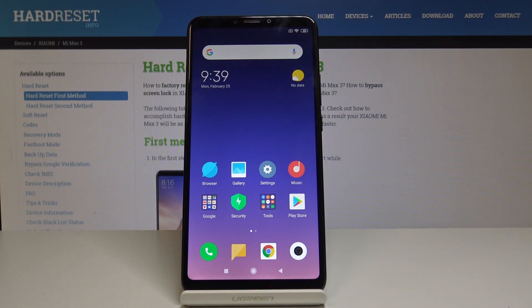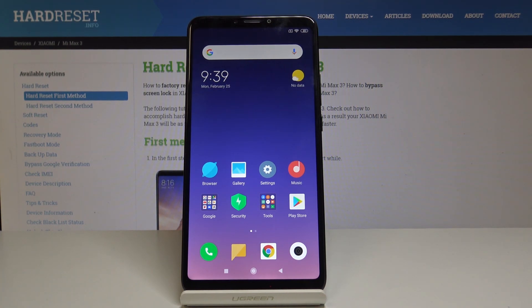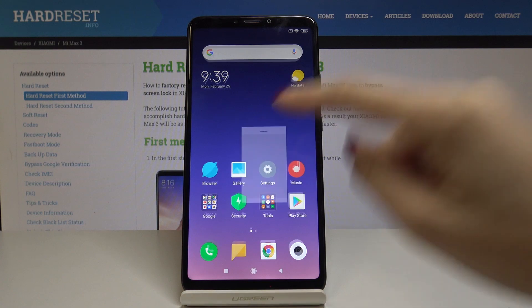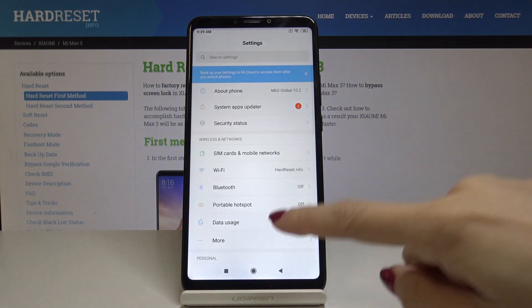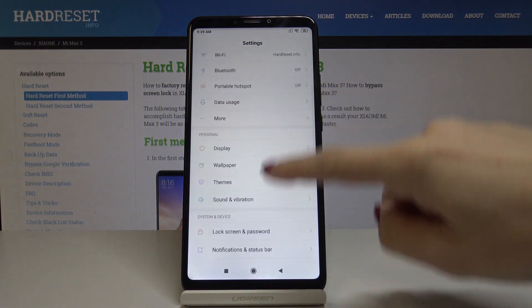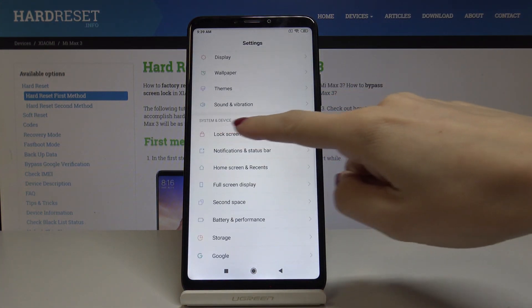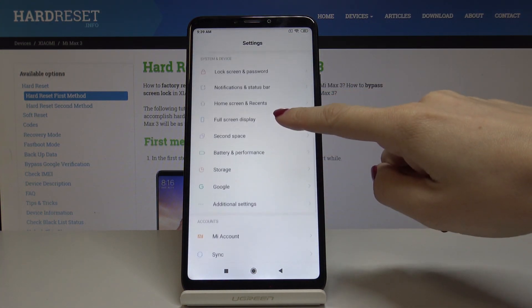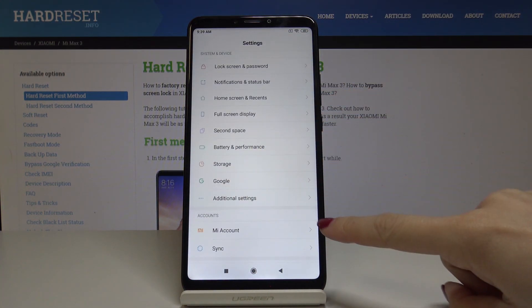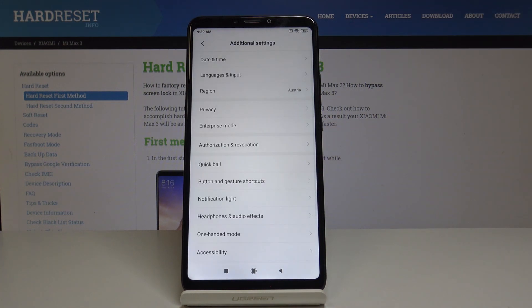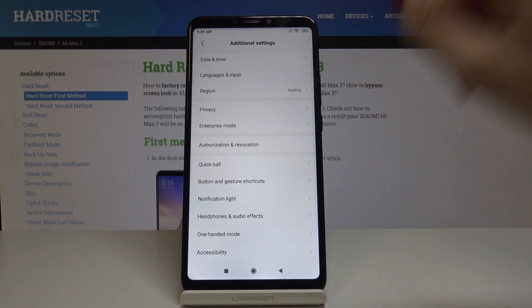Here I have Xiaomi Max 3 and let me show you how to change language on the following device. At the very beginning, open the settings, then scroll down and under System and Device you will find Additional Settings. Just tap on it and go to Languages and Input.